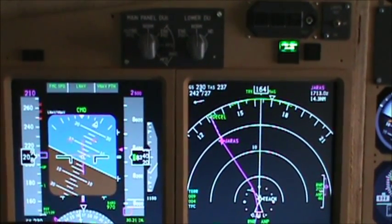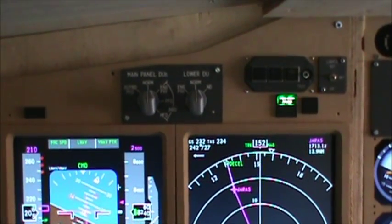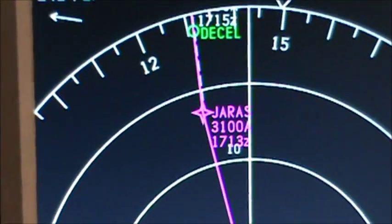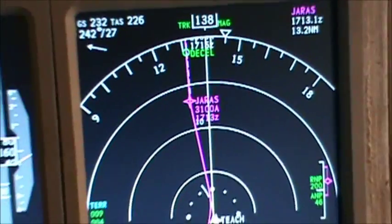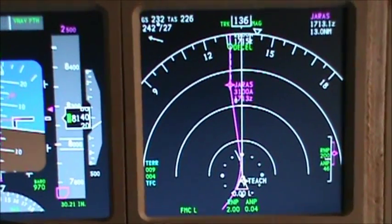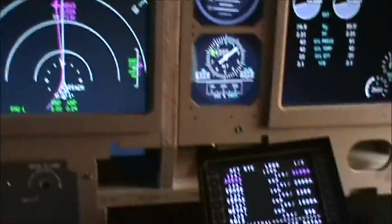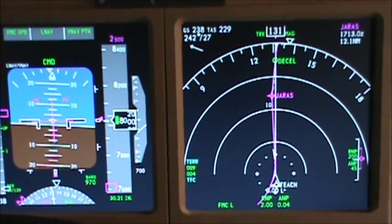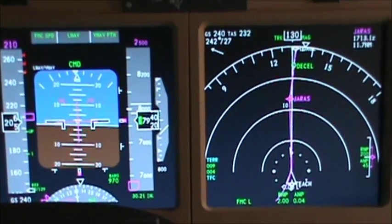We've reached our initial approach fix, and we are going to start beginning the approach into Nashville. You can see our next waypoint is a 3,100 foot or above crossing restriction. According to the FCOM, you're not supposed to run IAN if you mess with these altitude restrictions. If you want to be ultra-realistic, then don't mess with those altitude restrictions, or else you could mess up your glide path.